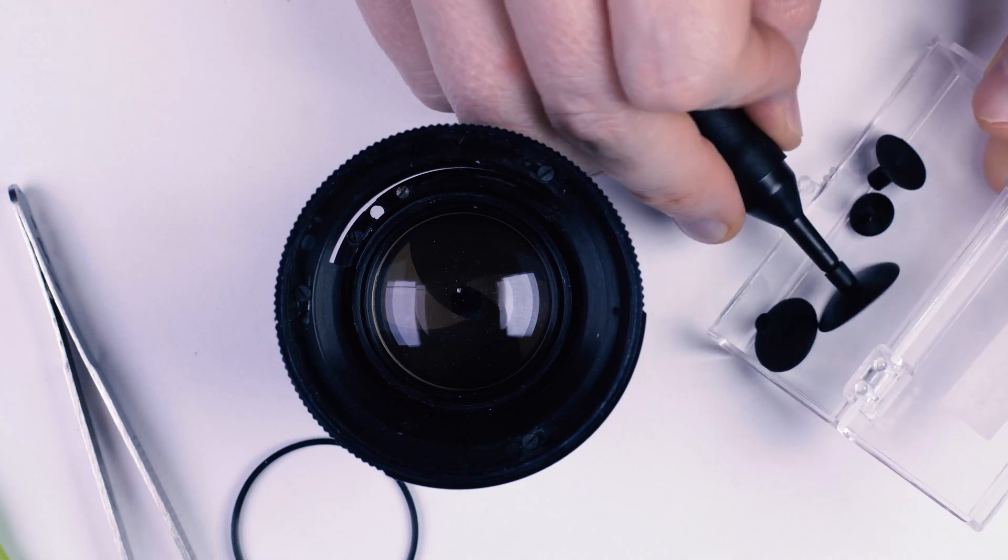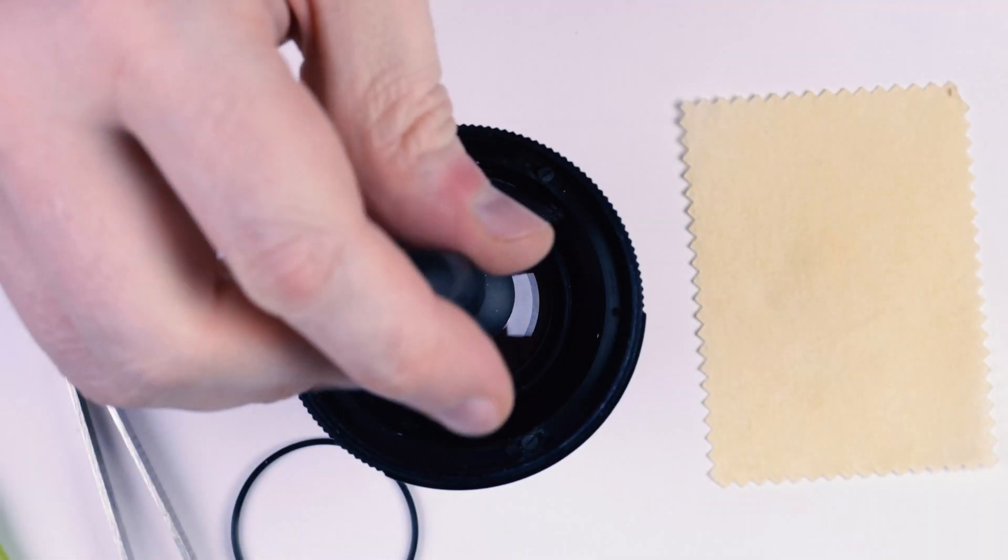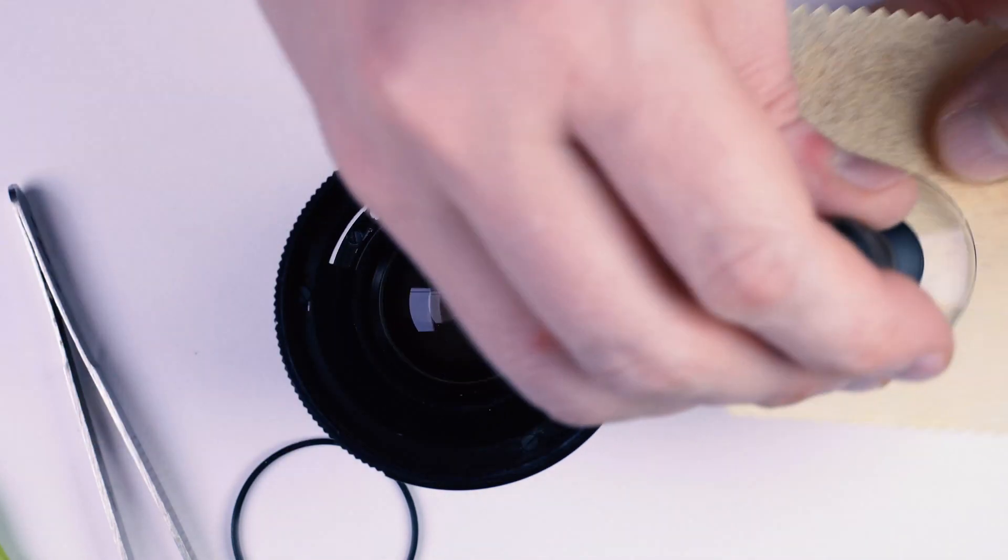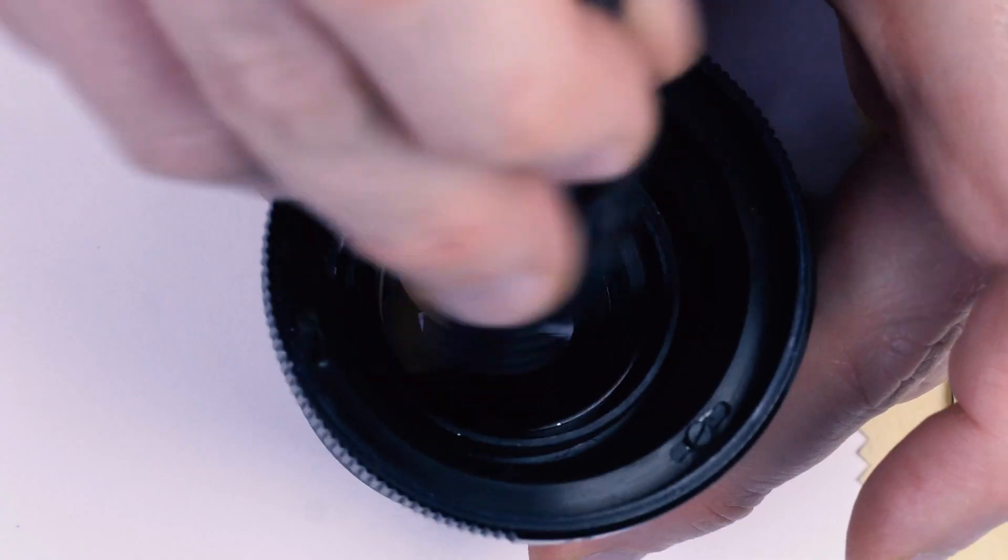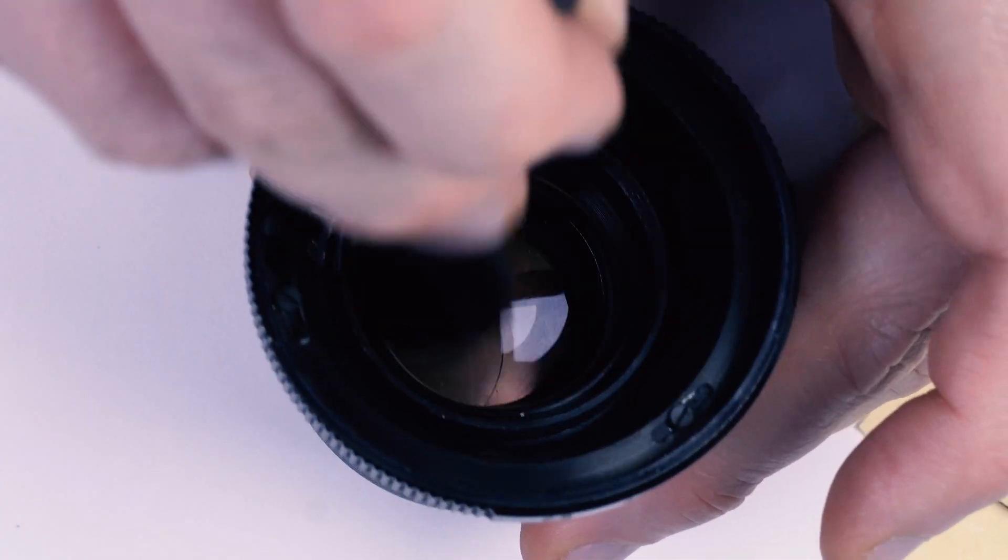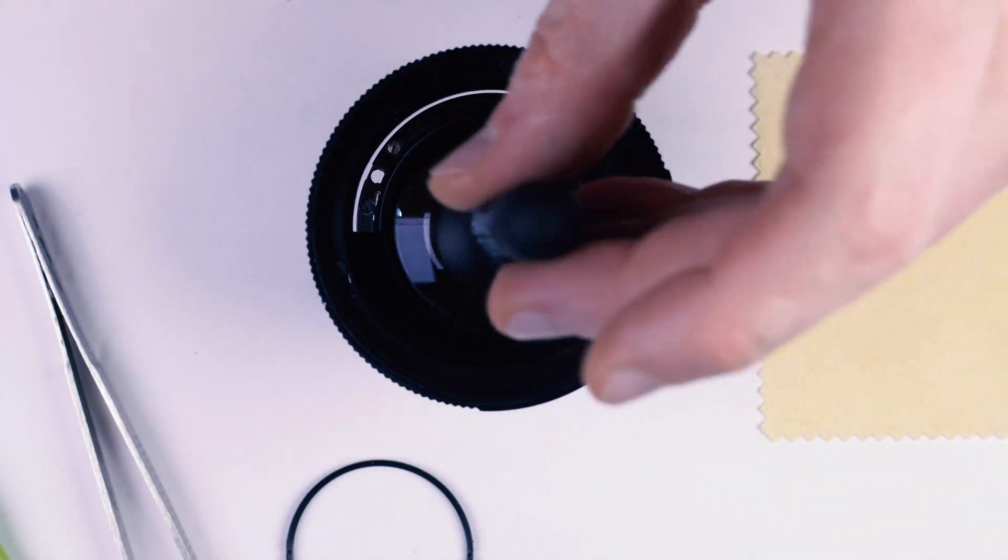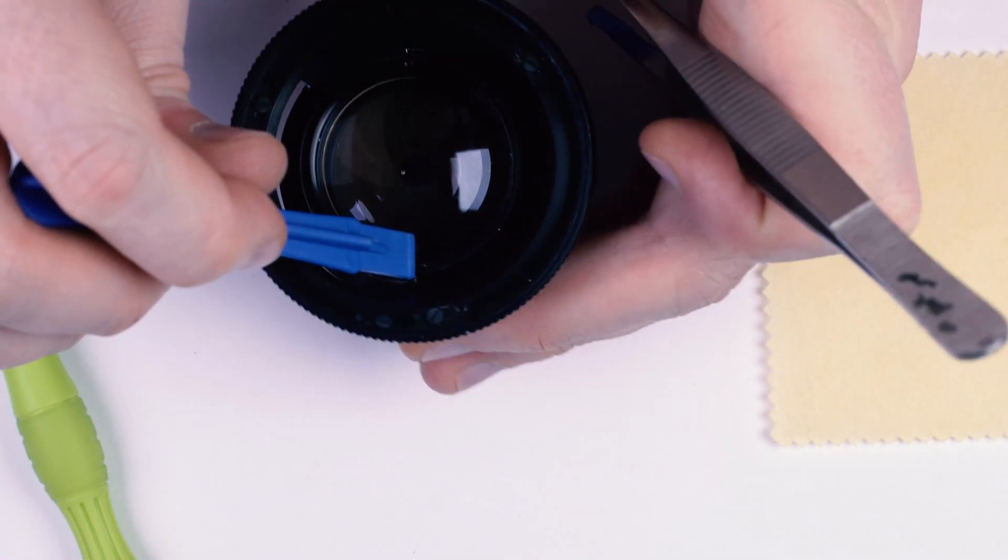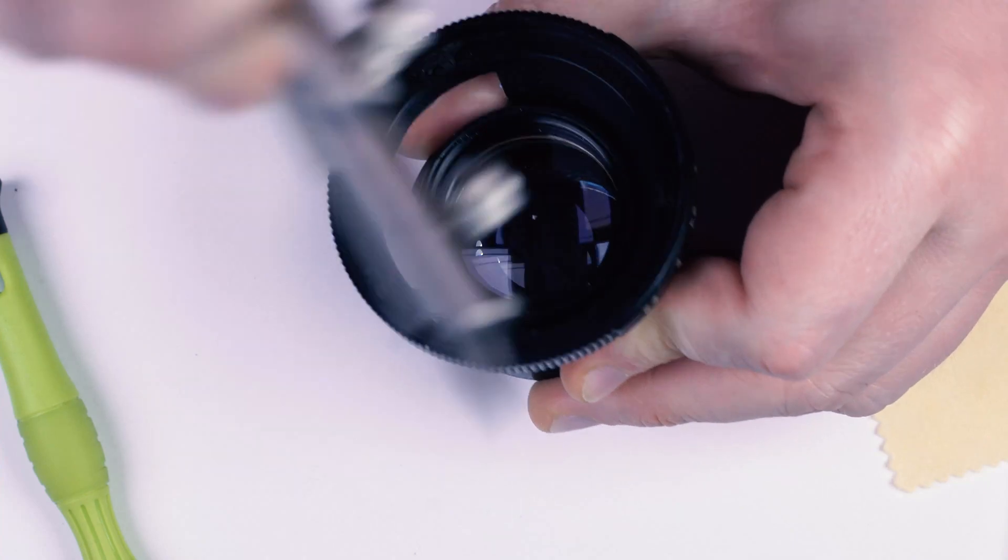To retrieve the lens, I will use suction tool. Looking good.